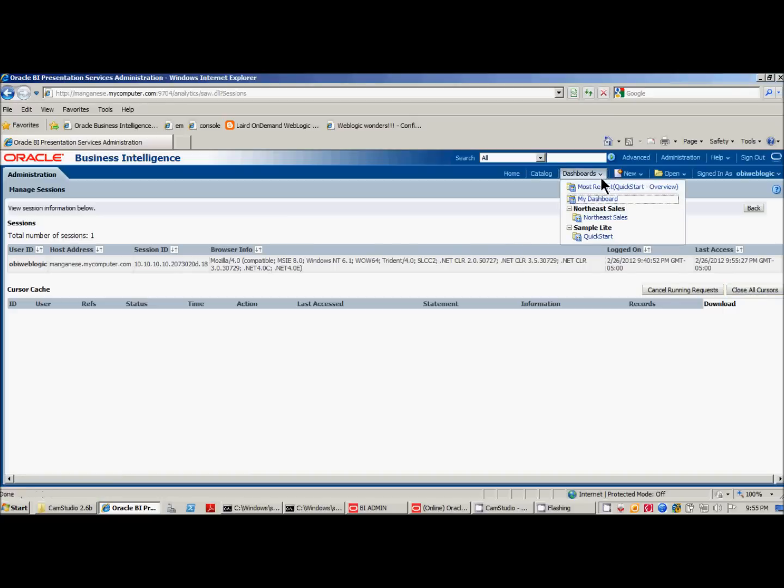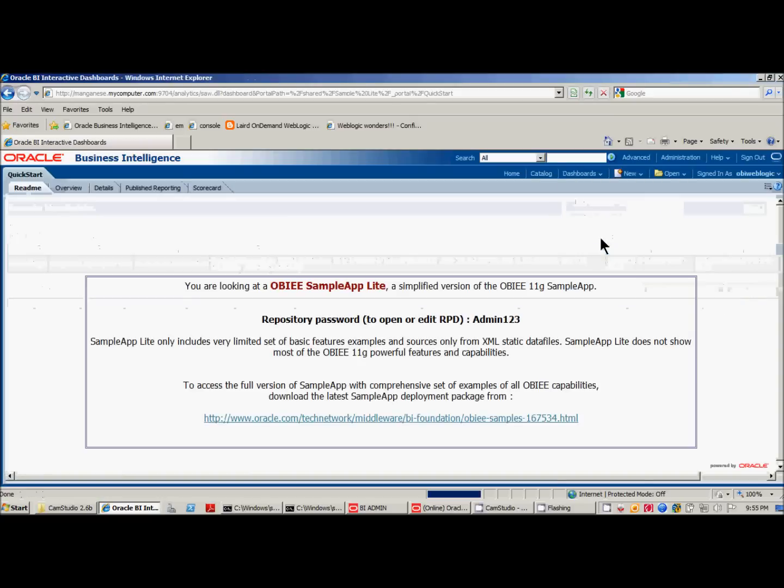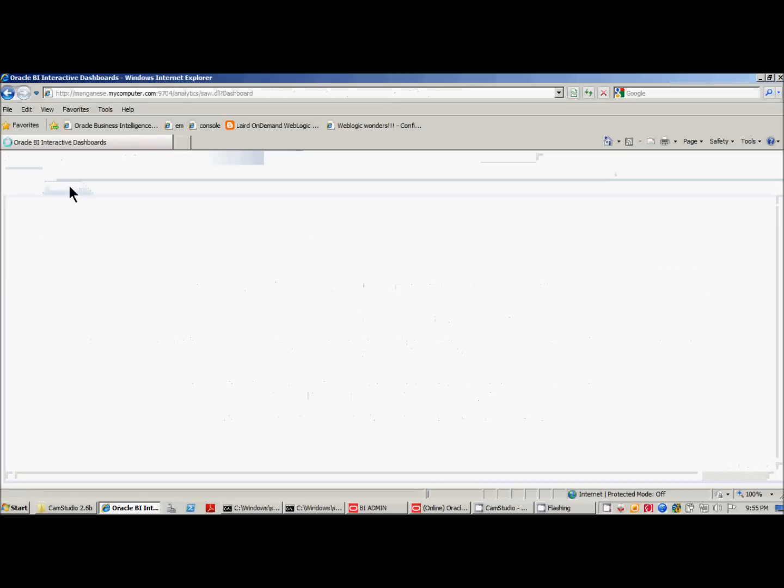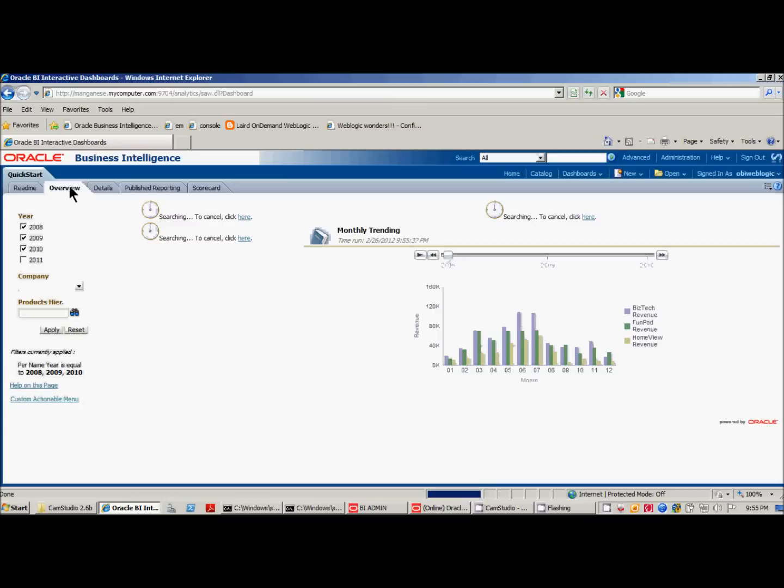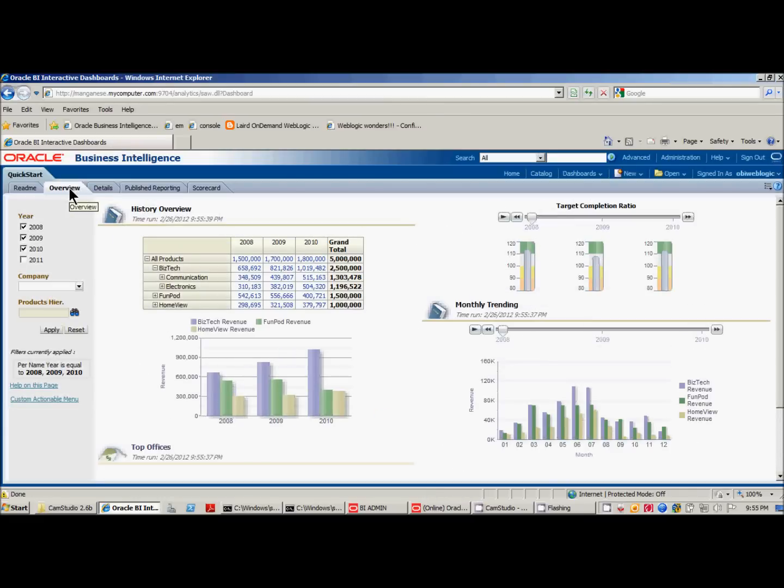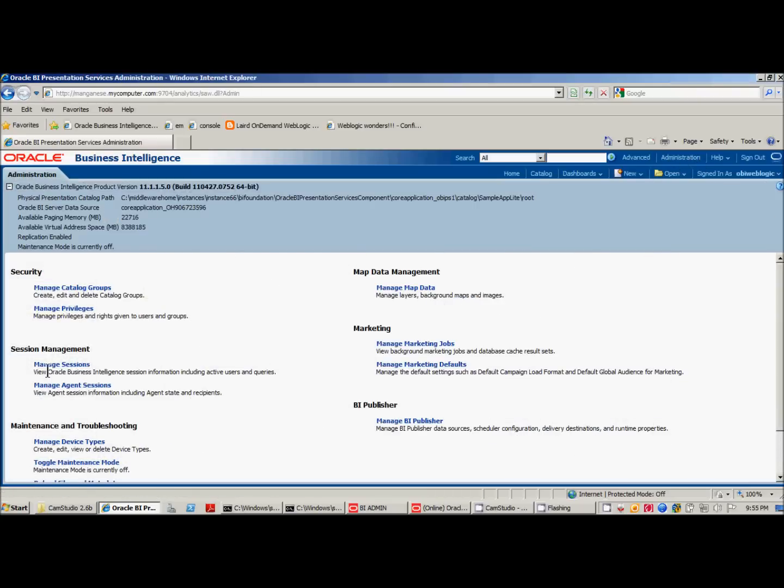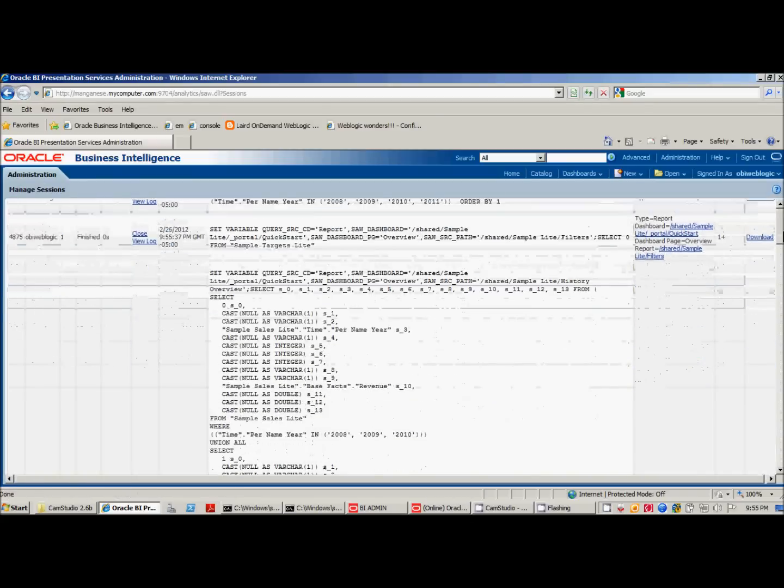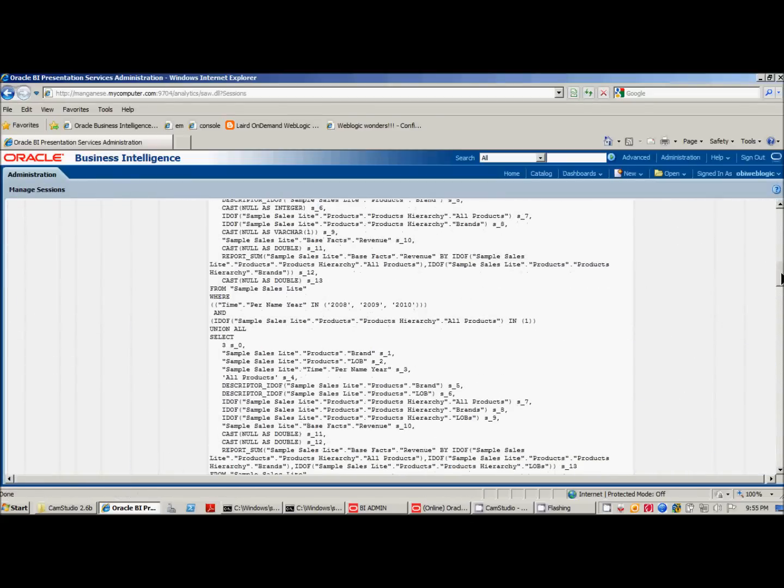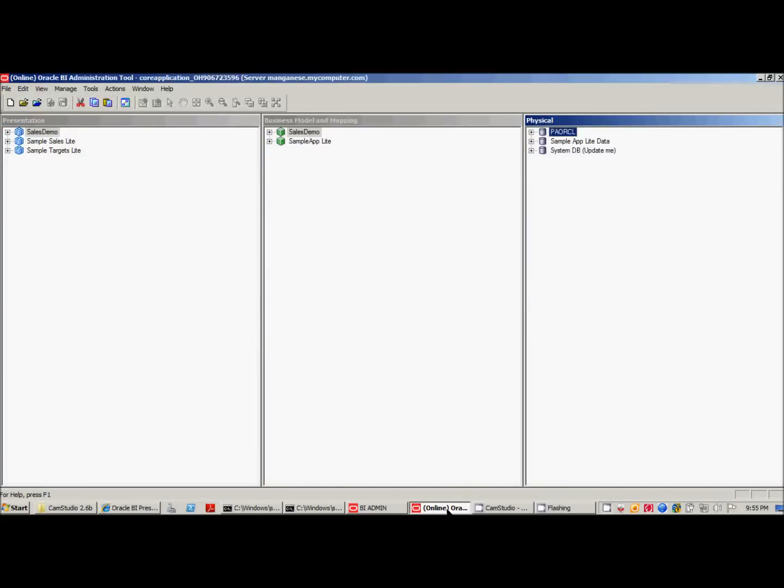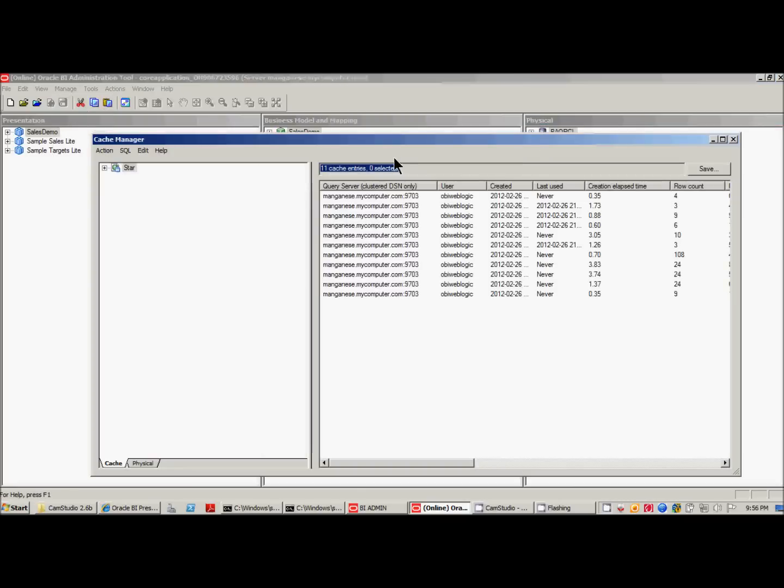So let's close all these cursors and try to run from the beginning. I'm going to Dashboards, Sample Light, Quick Start, and I'm going to the Overview tab. Okay, looks like all the reports have finished running. Let's go back. The sessions should basically look very similar to how they were. But this time, when we go to the Administration tool, we'll have entries for our cache.